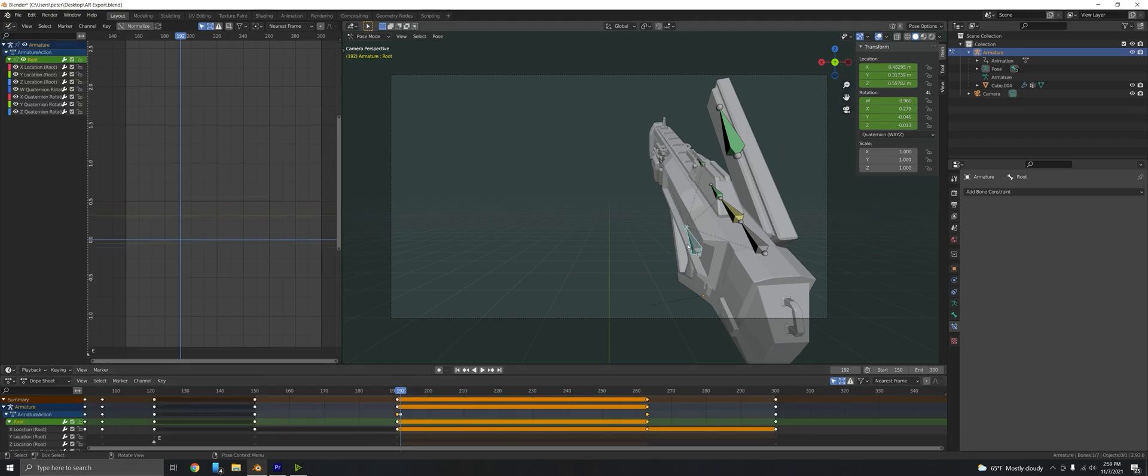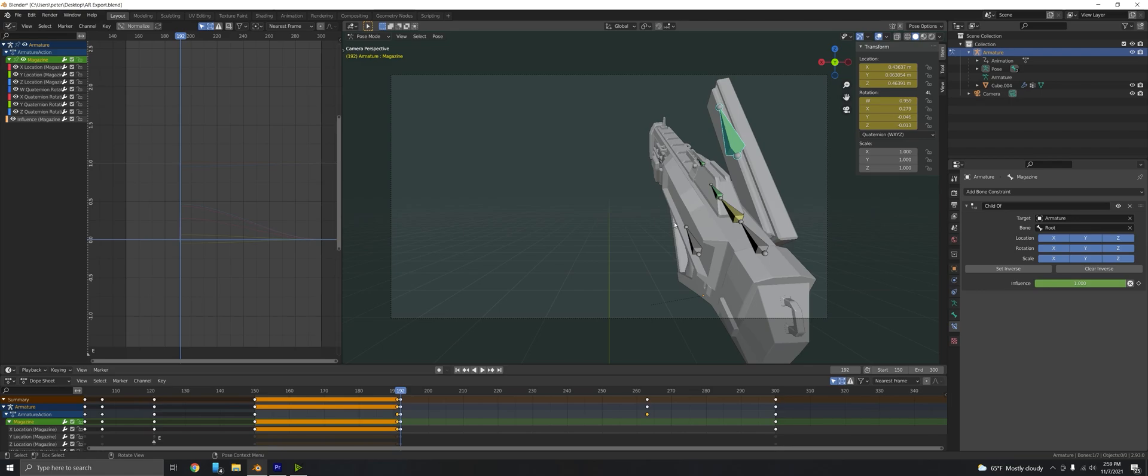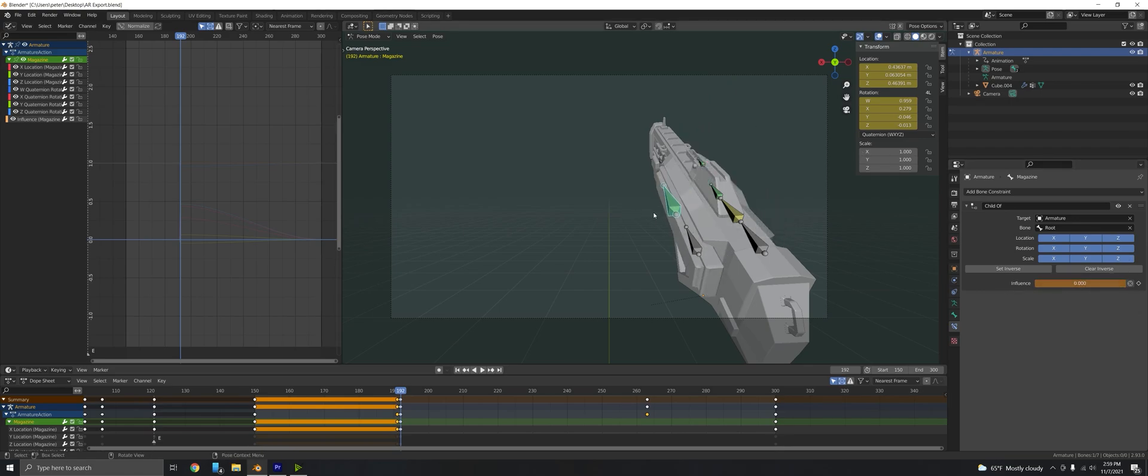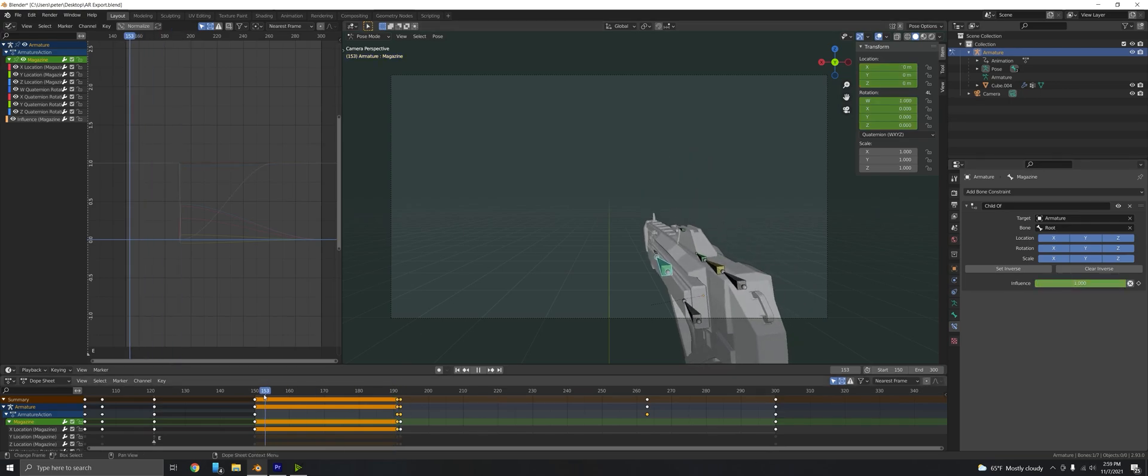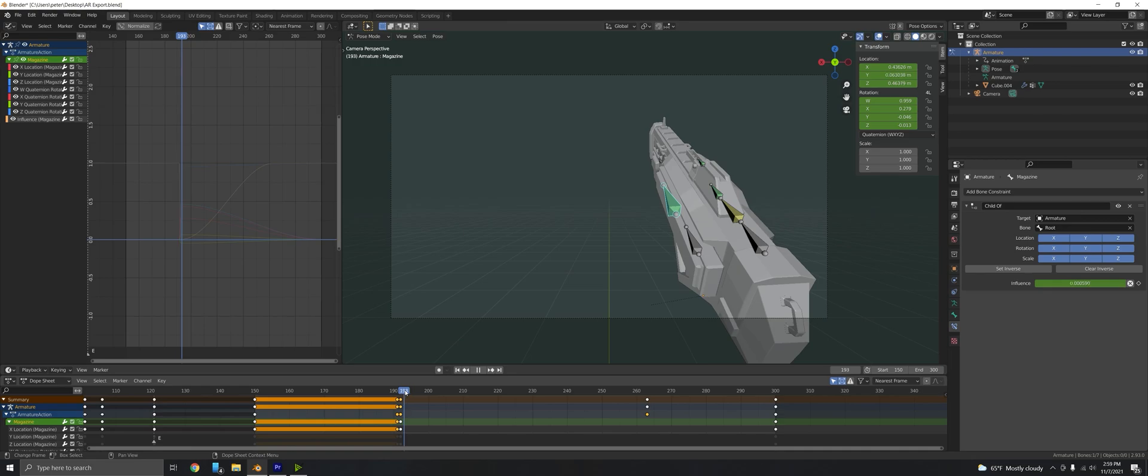Now if we go to the actual bone and we see that the influence is still one here, now that we saved that position and we get rid of the influence and bring it down to zero, it's exactly where we want it and we can keyframe that. Now we have the object going here and then being stuck here. It is at an influence of one and it's in the right position, then it's at an influence of zero and it's still at the right position.